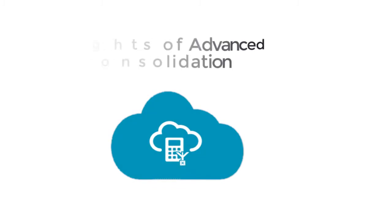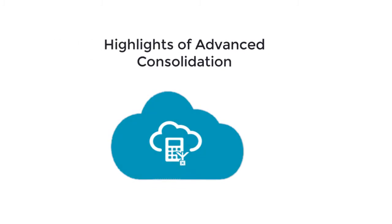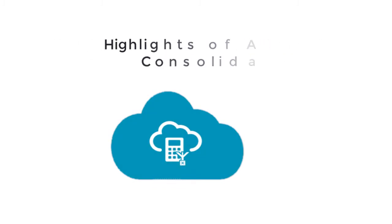In this overview, we'll show you the highlights of Advanced Consolidation.